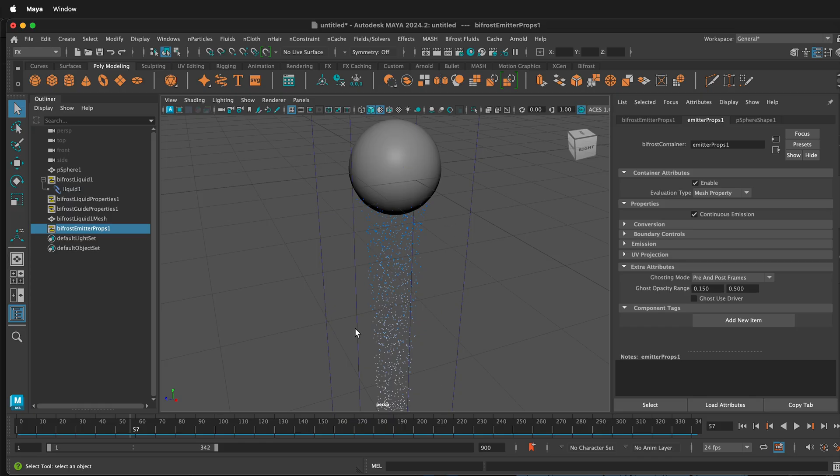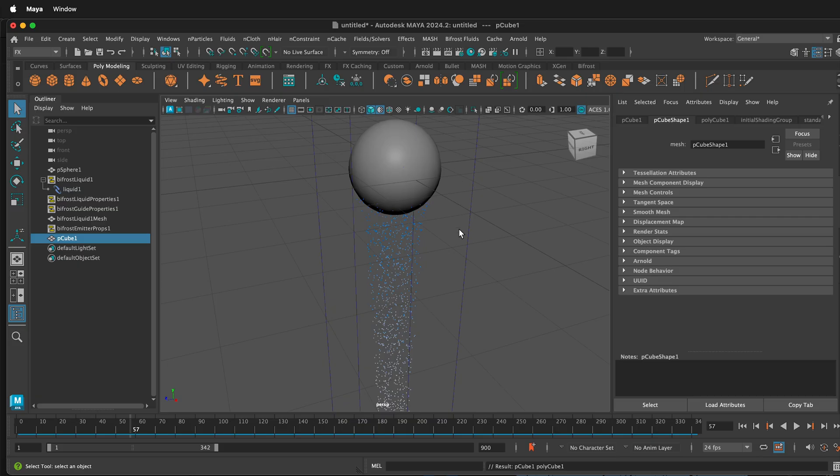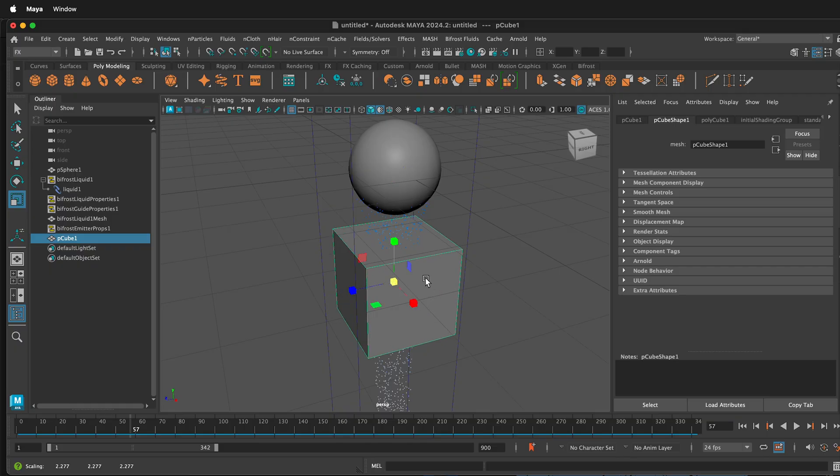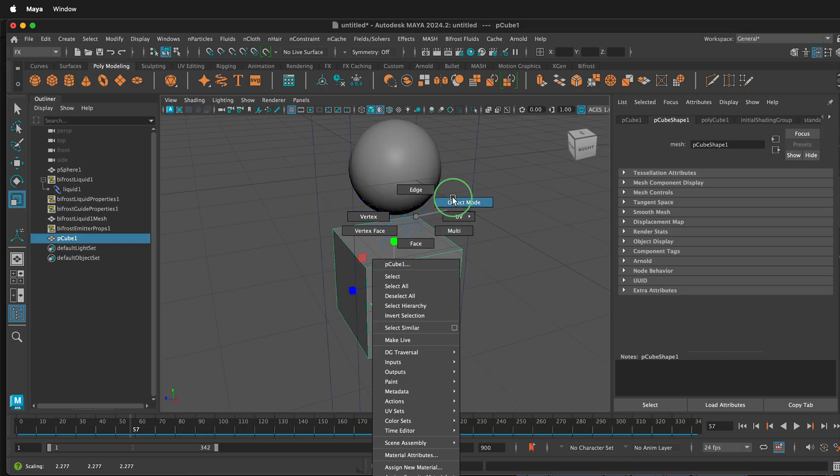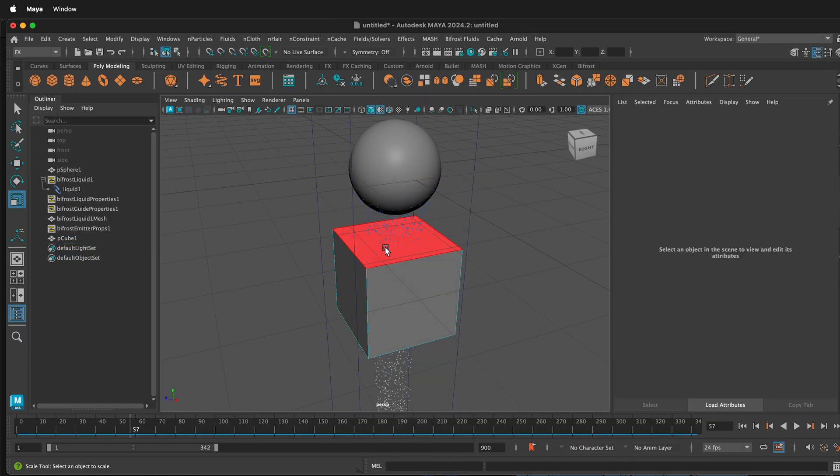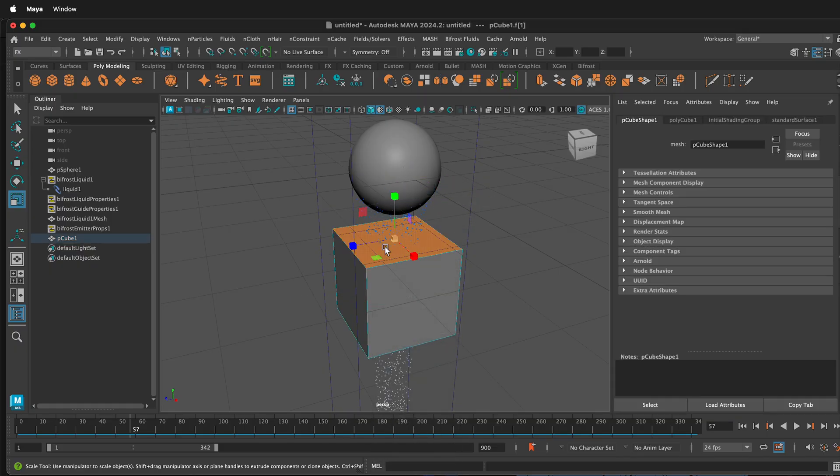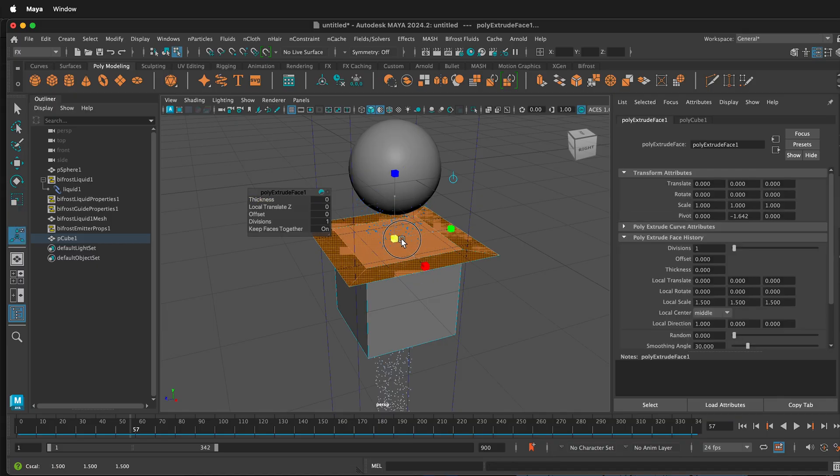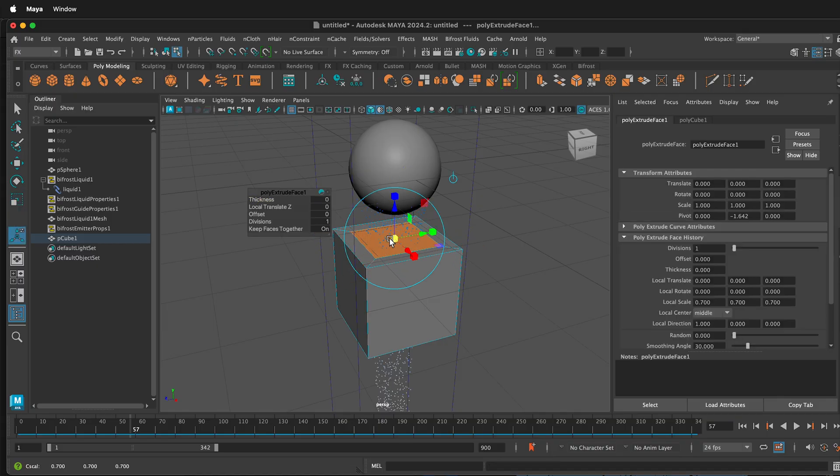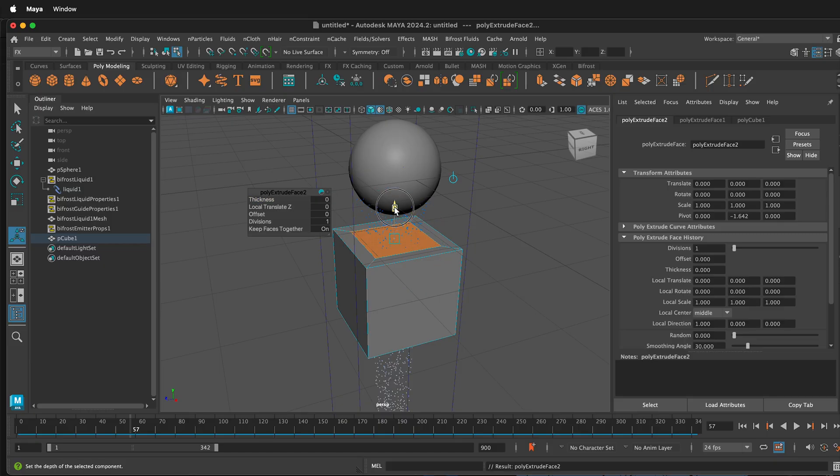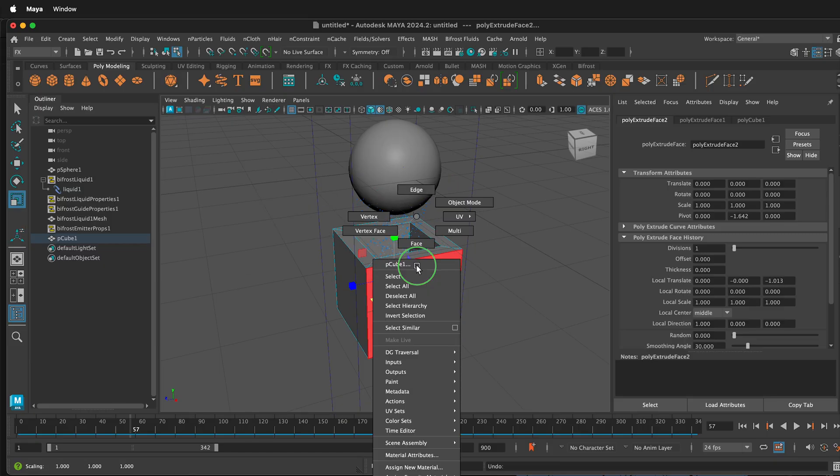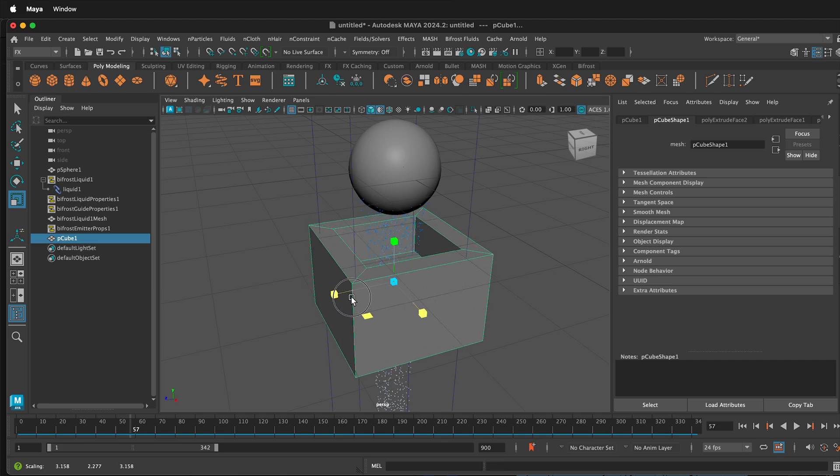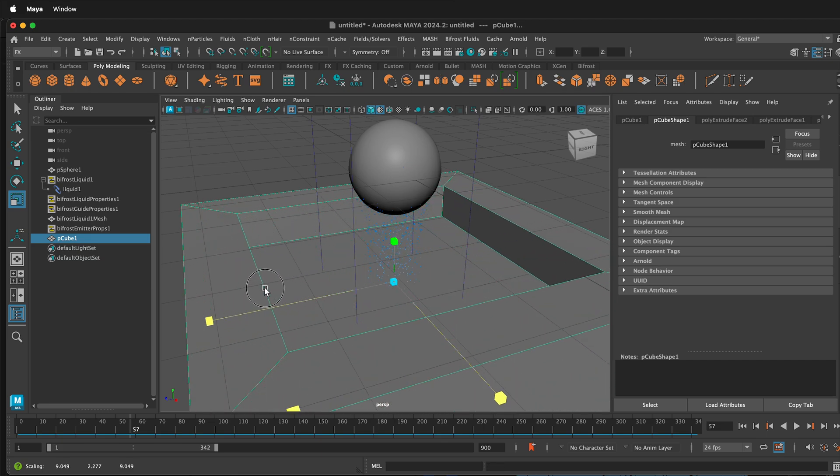Now we want the particles to interact with something. We need to add a mesh. In the Poly Modeling Shelf, if I click a cube, then press W to move the cube down. Then I can press R to scale the cube. If I right-click into Face Mode, select the top face, press Ctrl-E or Command-E to extrude, select this cube, then select the middle cube, press G to repeat the extrude, put that down, then right-click to go to Object Mode, press R to scale, and scale the object out.